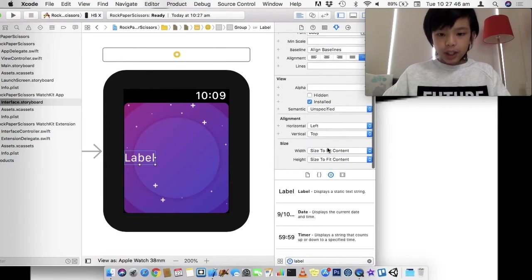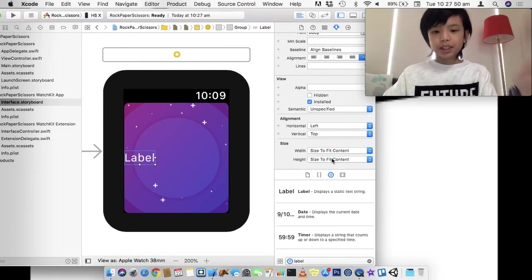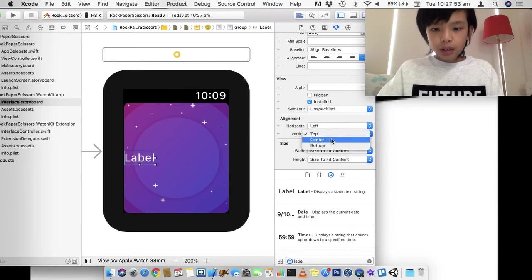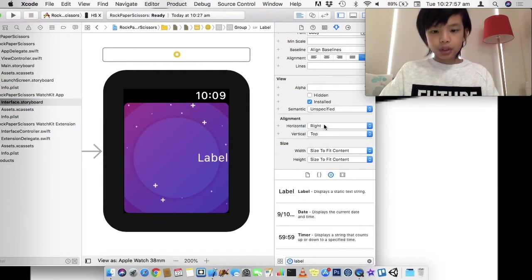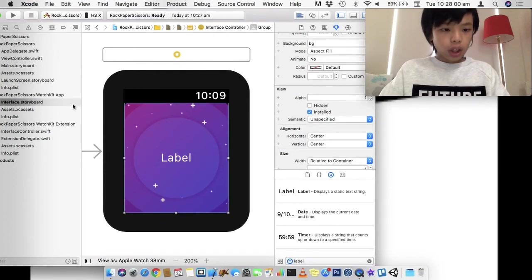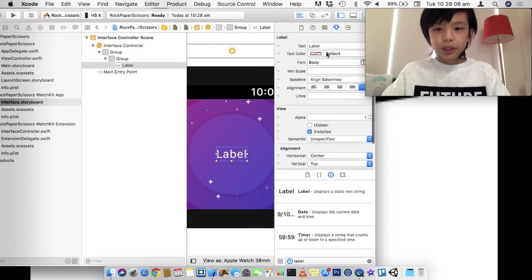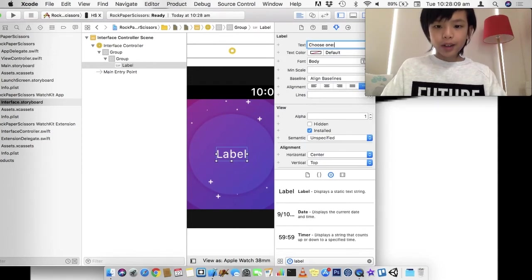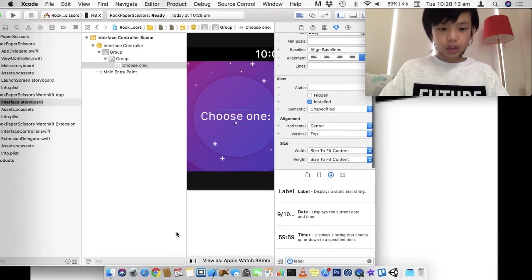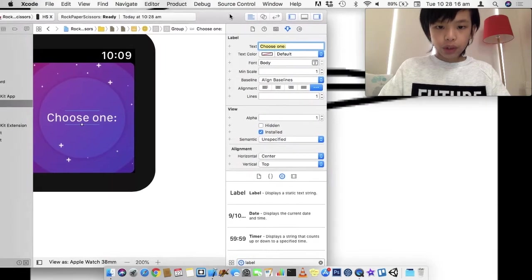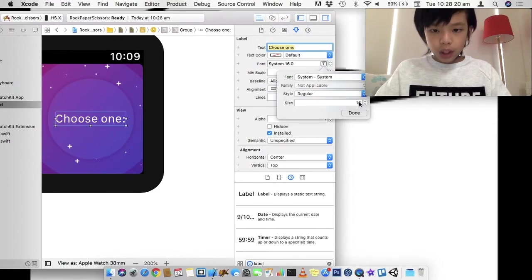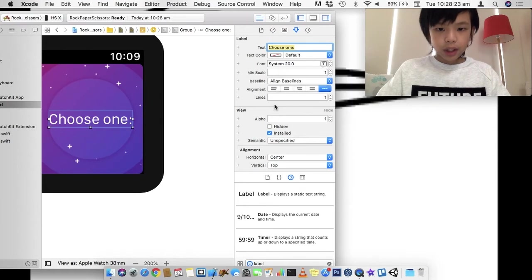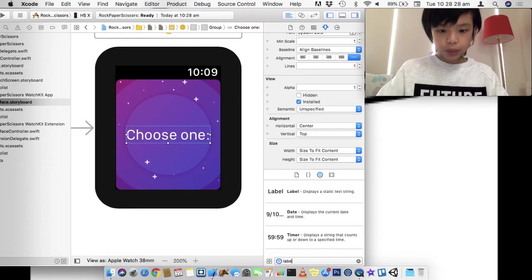Now, here's a label. And automatically it will be in size to fit content. Well, first of all, I'm going to set the vertical to be top. And I'm going to set this to be center. And we're going to set this to Choose one. And so, I'm going to go over to the font and I'm just going to change this to system and bump the size up to 20. And that's the label.